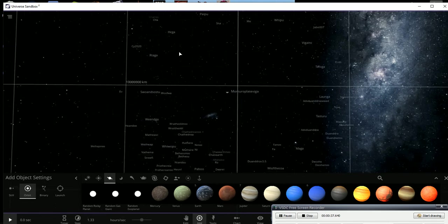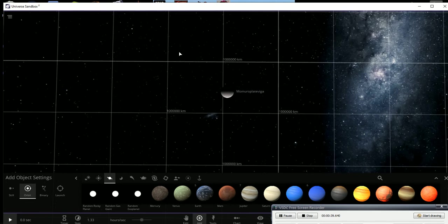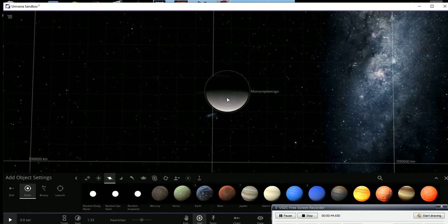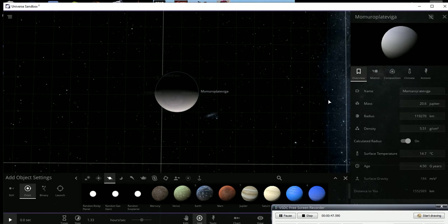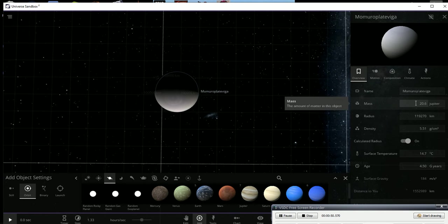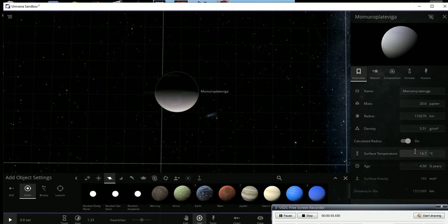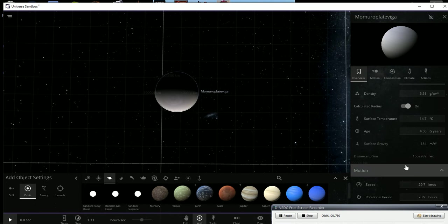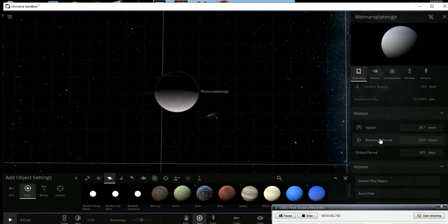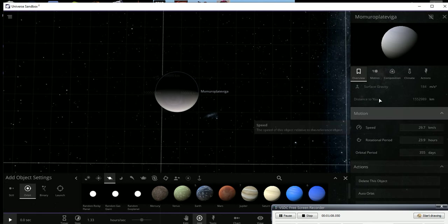There we are, this one with a really long name. It's called Momu Role Plot TV Gun is how I pronounce it. It's basically a big gas giant. See if I can pull it up for you here. So yeah, it's 20.6 Jupiter masses, a radius of 18,270 kilometers, surface temperature right now is 14.7 degrees Celsius. Don't worry, that's going to change. Let's see, it's circling the Sun around 29.7 kilometers per second.